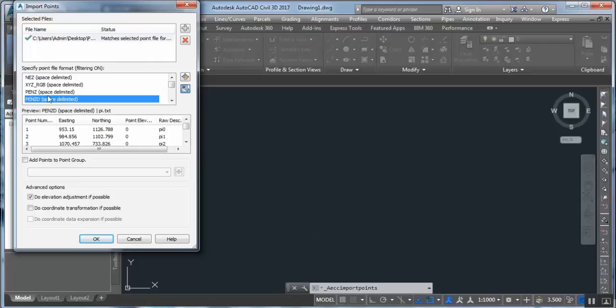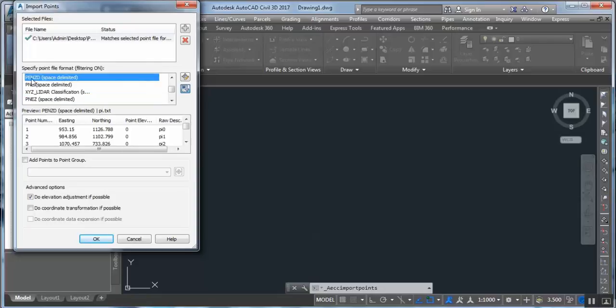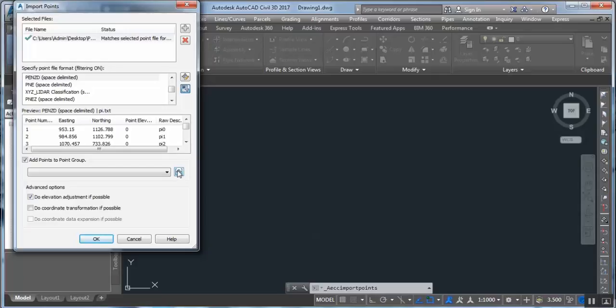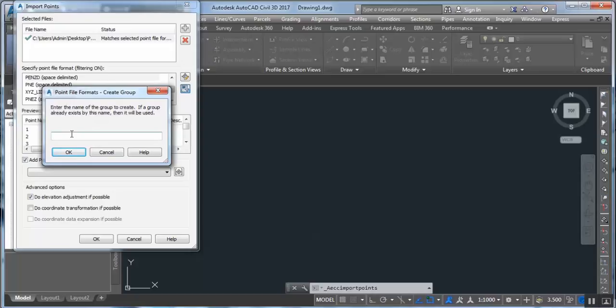From the 'Specify Point File Format' option we can choose the format: Point, Easting, Northing, Z, Description. From here we can add a point group. It is good to make point groups for each type — for example, for PI points or for XSC points, you can easily remove, delete, or disable anything.